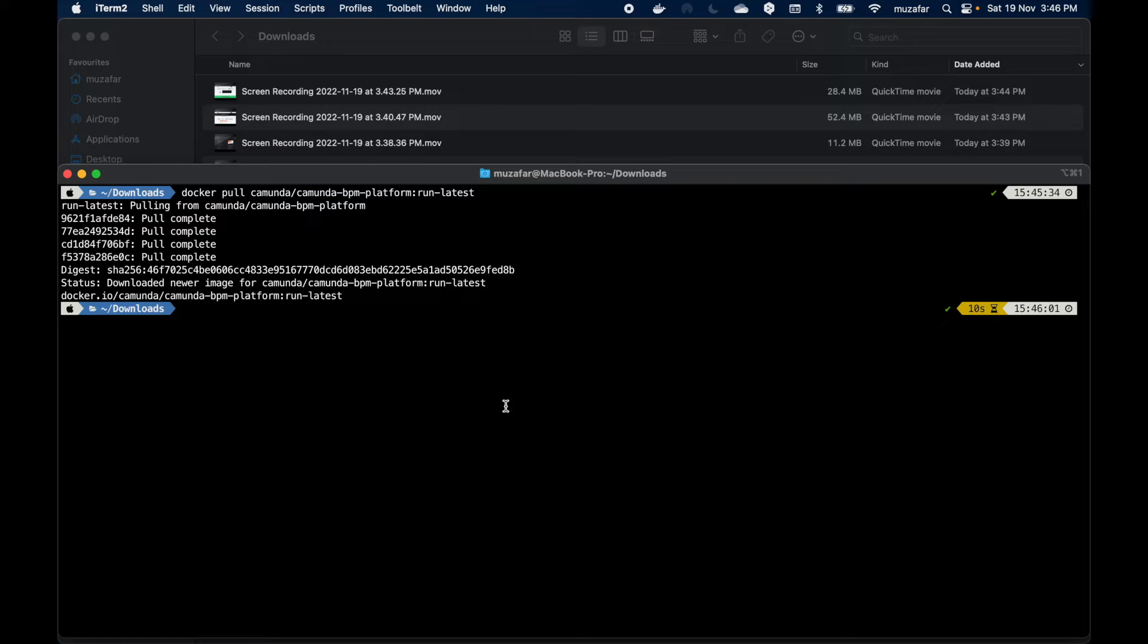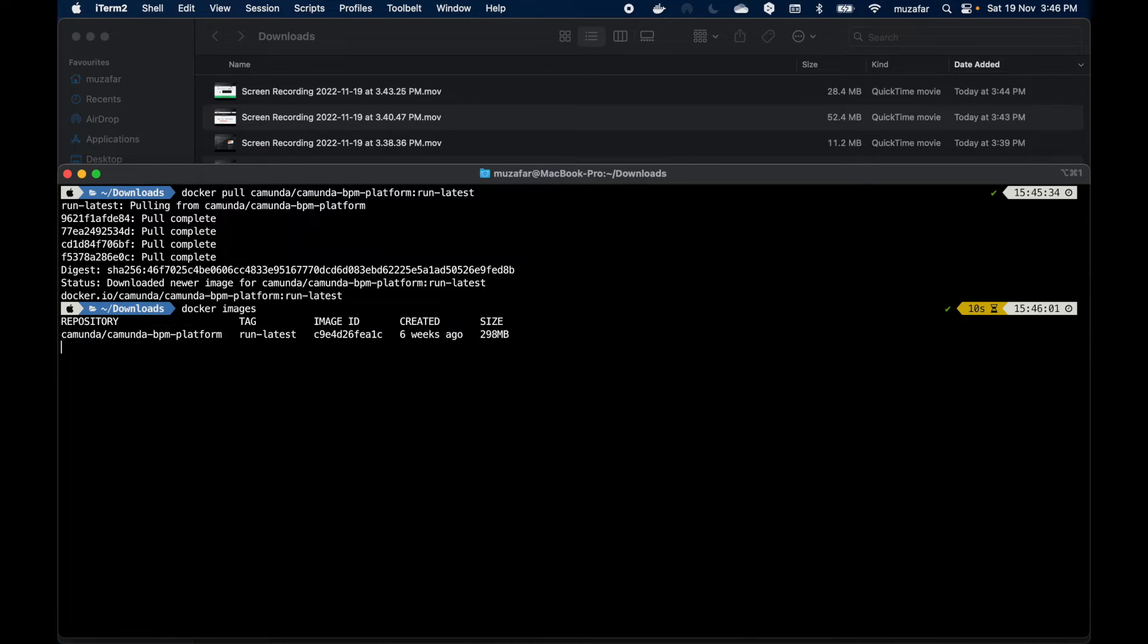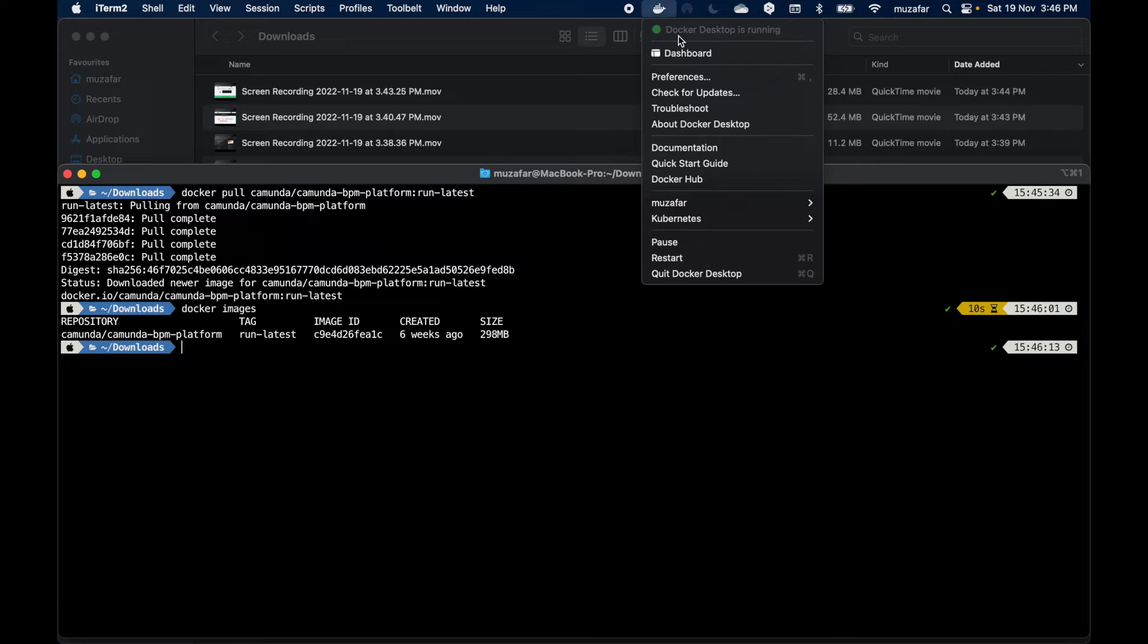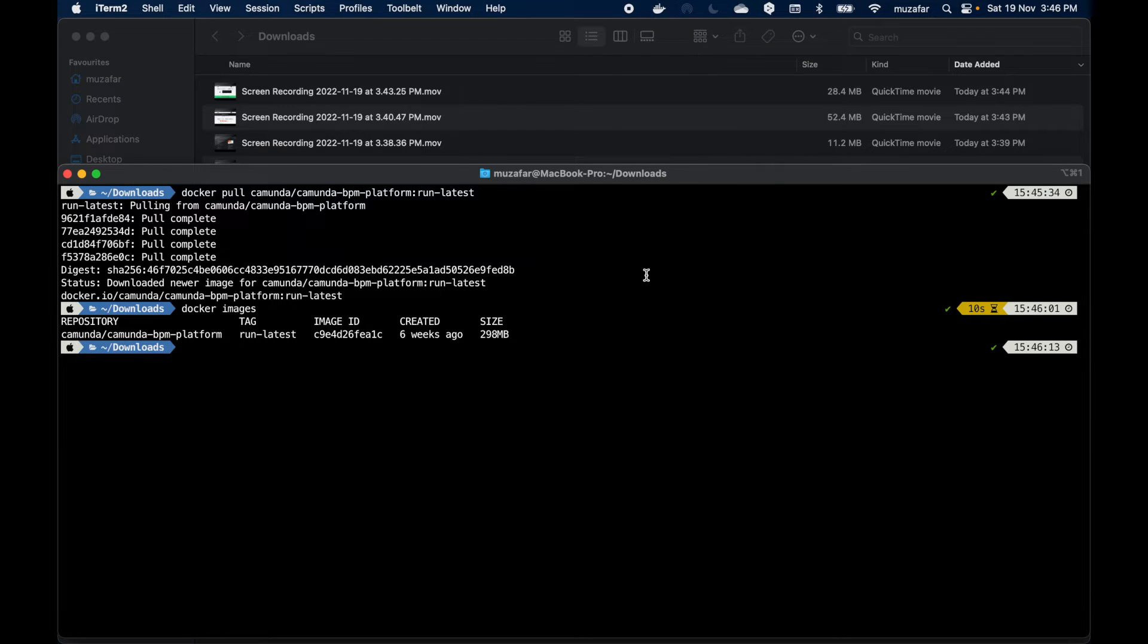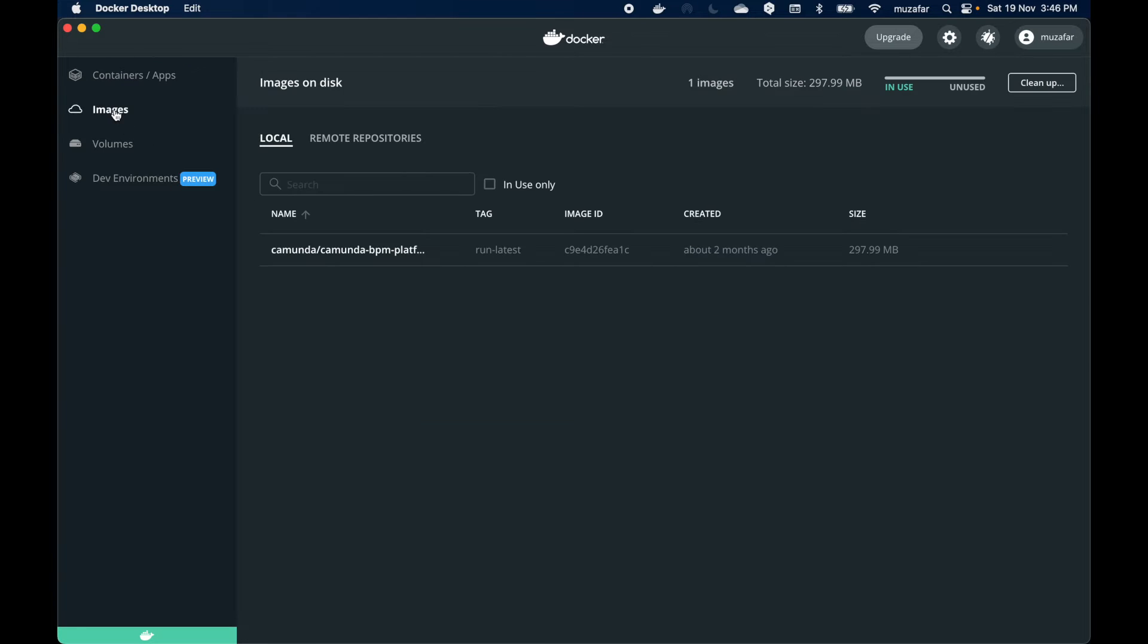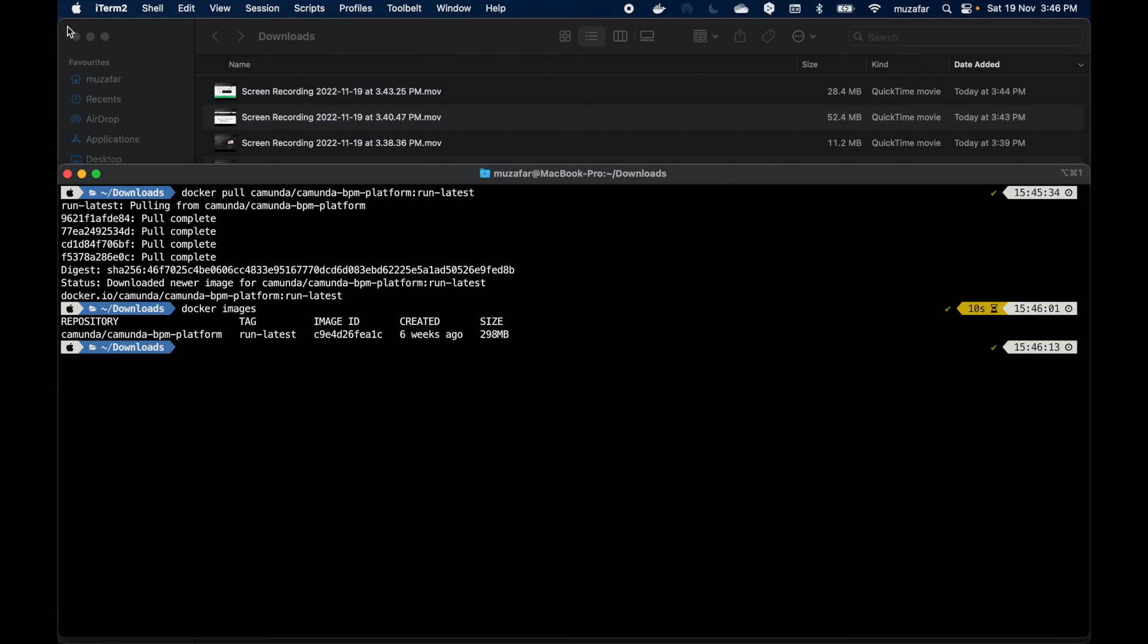Nice, it is done pulling the image from Docker Hub. Now let's verify the image using docker images command. We can see we have docker image here. Another way to verify this is from Docker dashboard. In images tab you see we have this newly pulled image from Docker Hub.